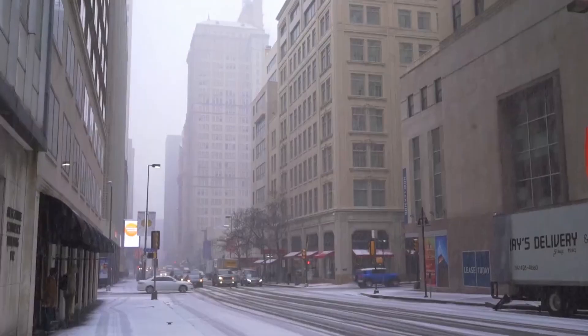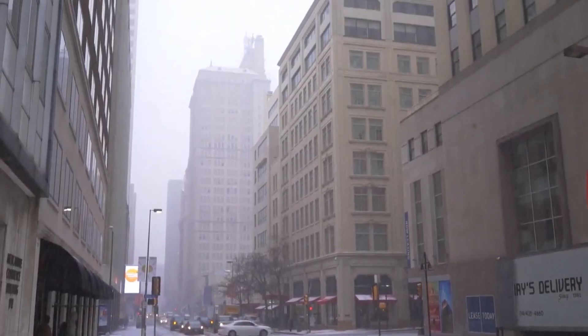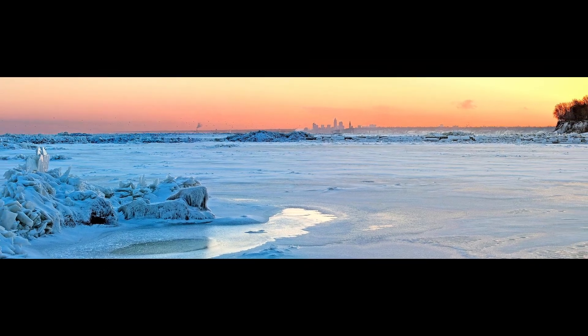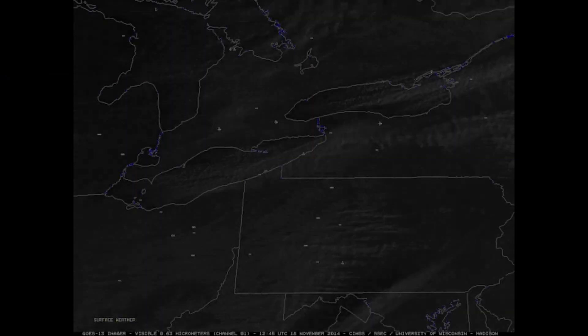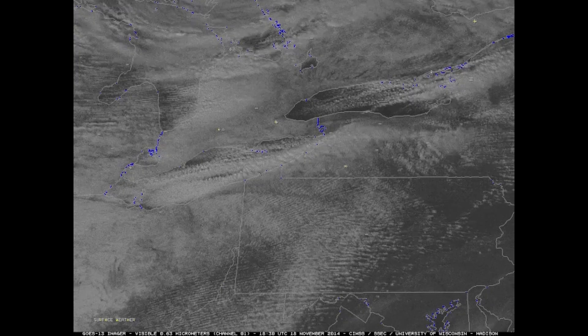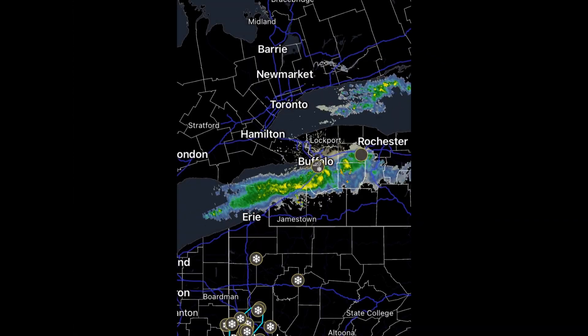Buffalo's famous prolific snowstorms are thanks in part to its aforementioned location on the eastern shores of Lake Erie. This location offers Buffalo the prime spot for intense lake effect snow bands.